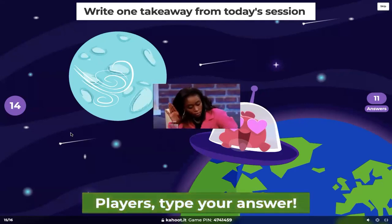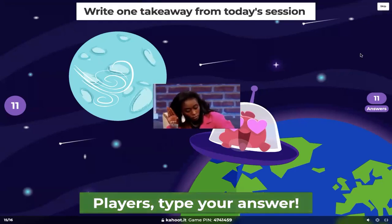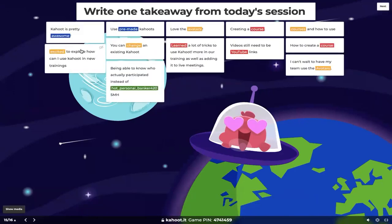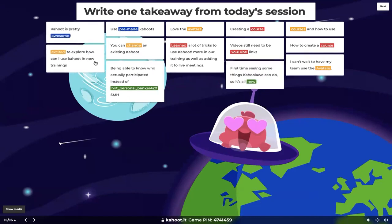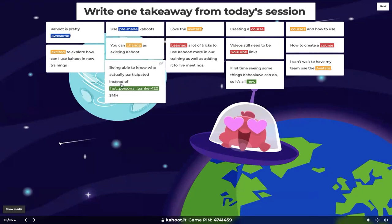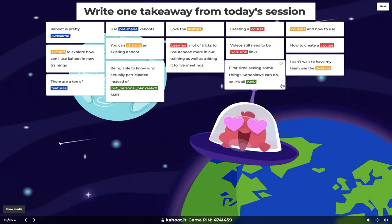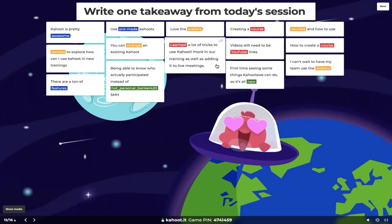We have 11 answers. Let's review what we have: 'Kahoot is pretty awesome,' 'excited to explore how I can use Kahoot in new trainings,' 'use pre-made Kahoots,' 'you can change an existing Kahoot,' 'being able to know who actually participated instead of a hot personal banker for 20' — love that, player identifier is going to be the go-to for that. 'Creating a course,' 'love the avatars,' 'can't wait to have my team use the avatars,' 'first time seeing some things Kahoot can do,' 'learned a lot of new tricks and how to create a course.' Amazing!